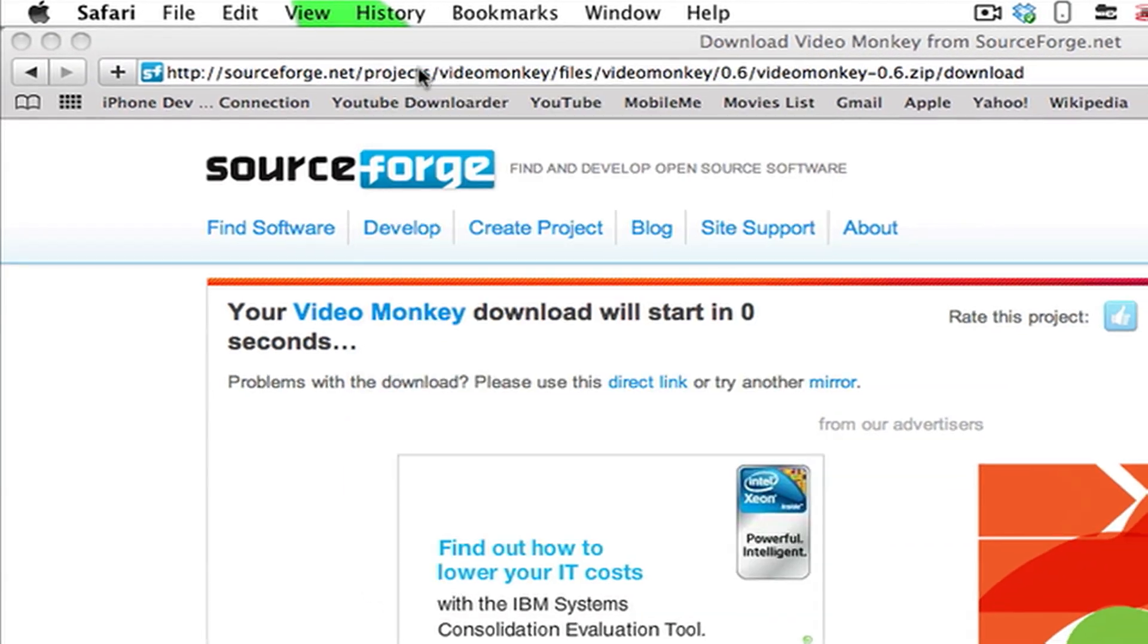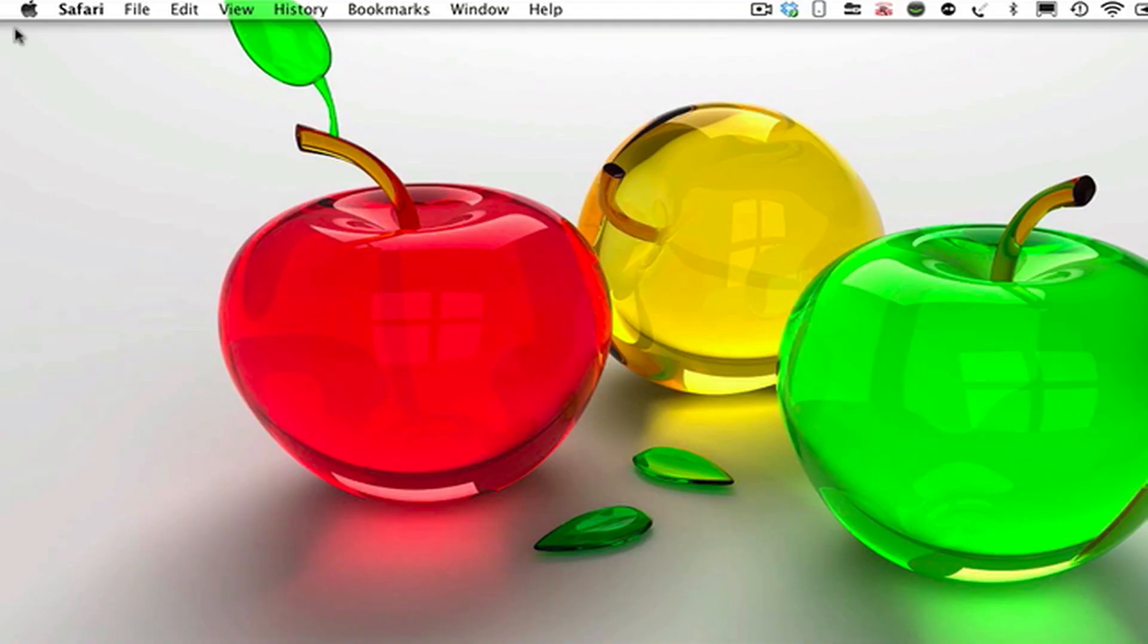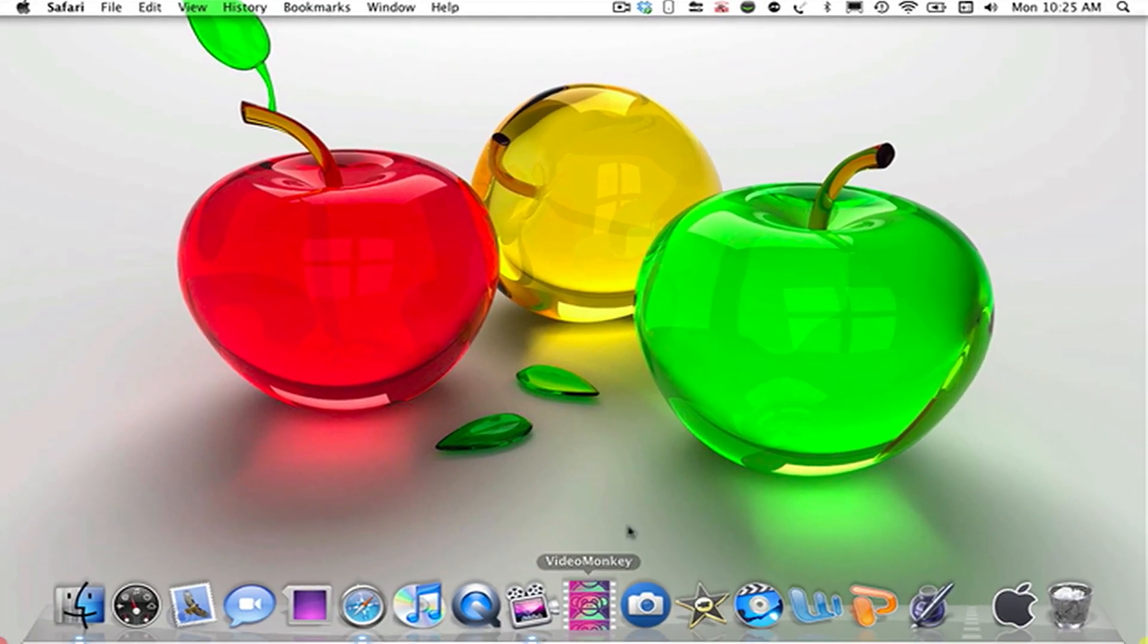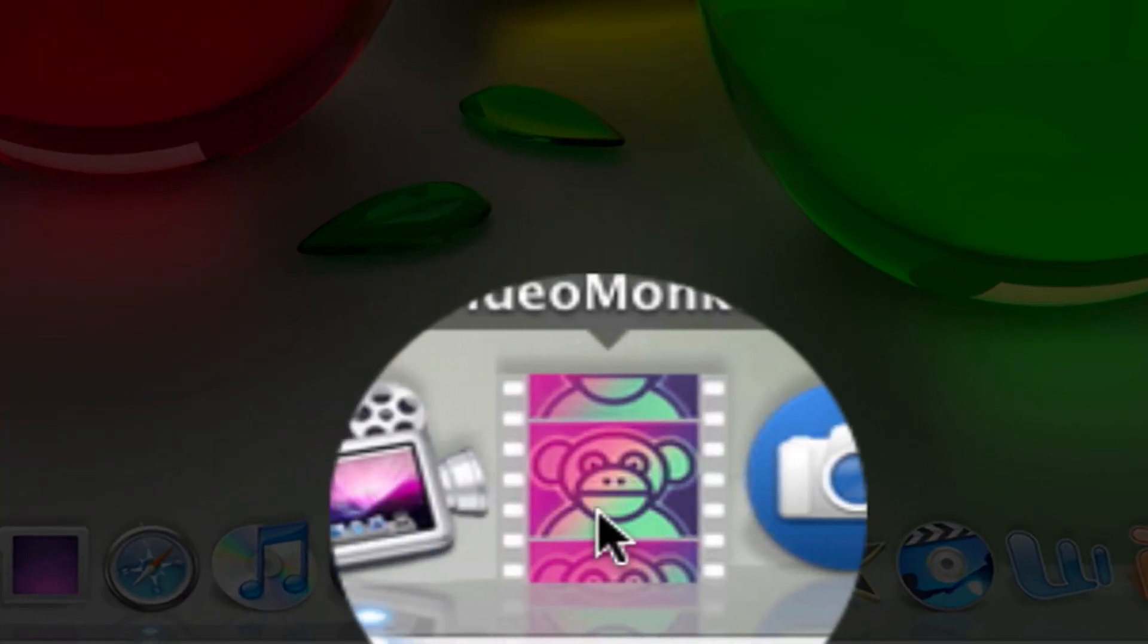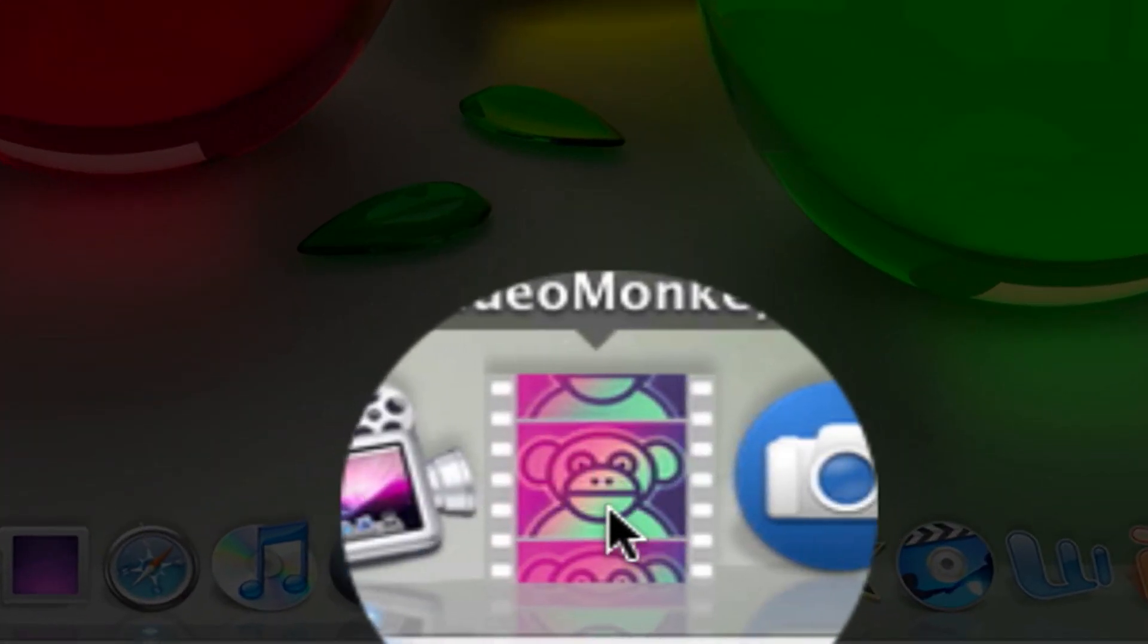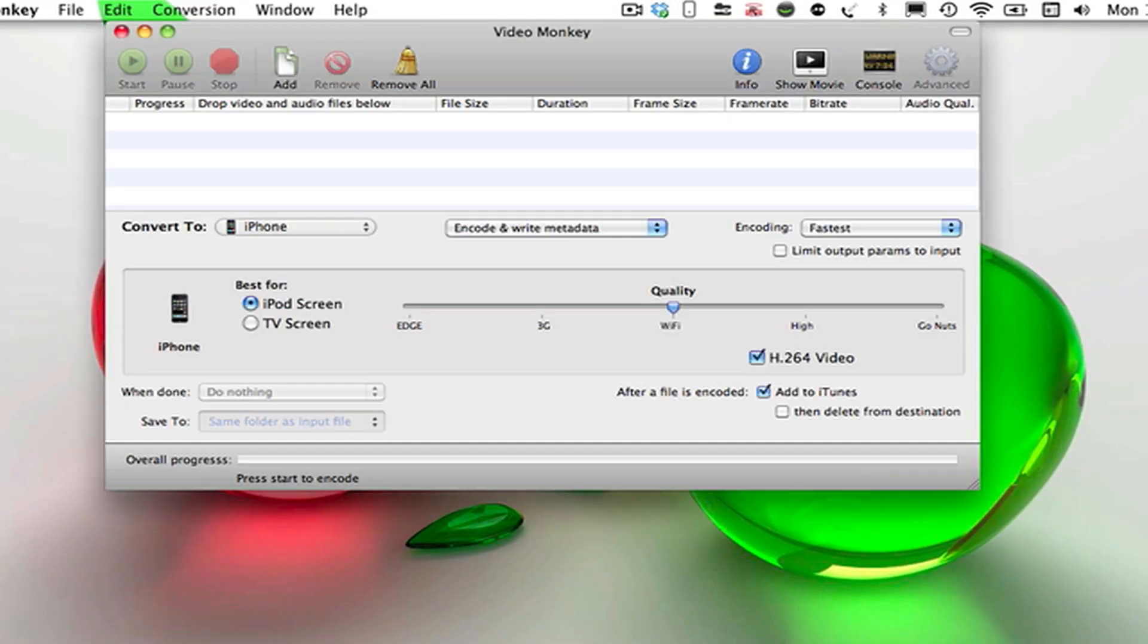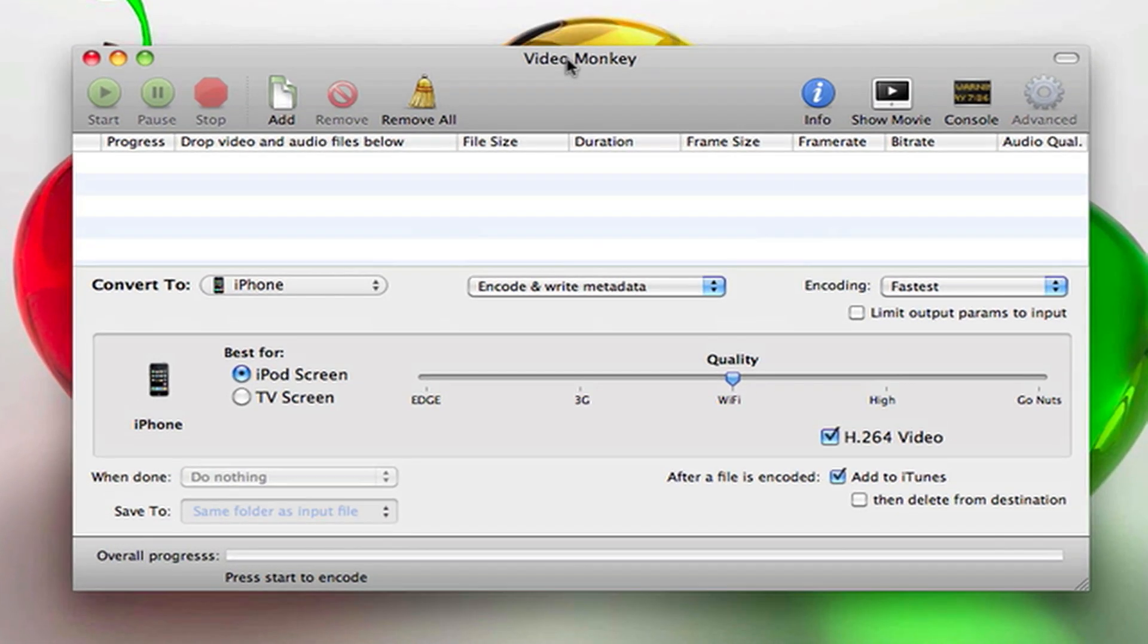Once it's done, you can exit out and you'll see an icon like this. You can drag it to your desktop and it says Video Monkey with a monkey and movie script. Go ahead and launch that up and you'll see the nice interface.